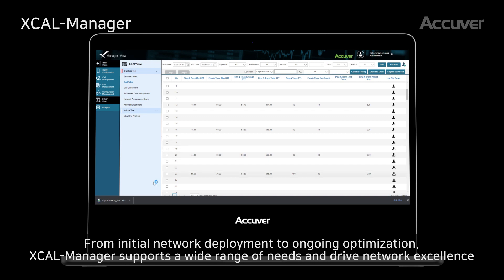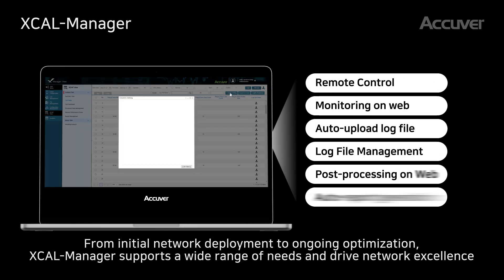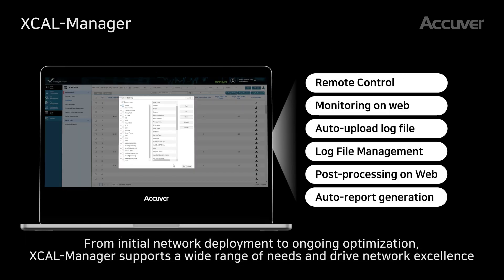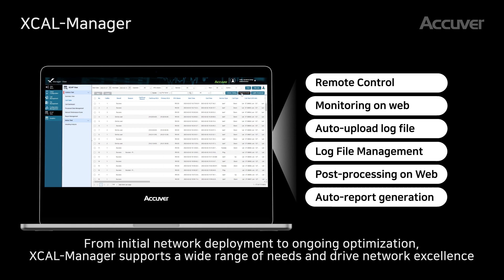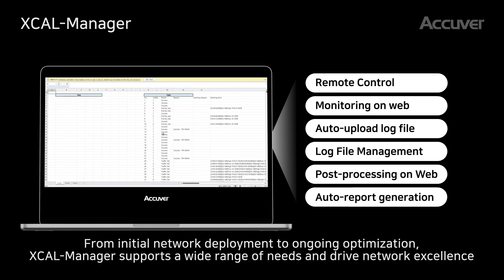From initial network deployment to ongoing optimization, EXCL Manager supports a wide range of needs and drives network excellence.